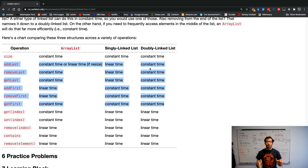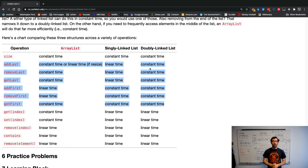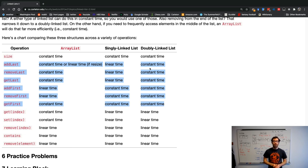With that, we've finished with our topic on linked lists. I look forward to seeing your questions.